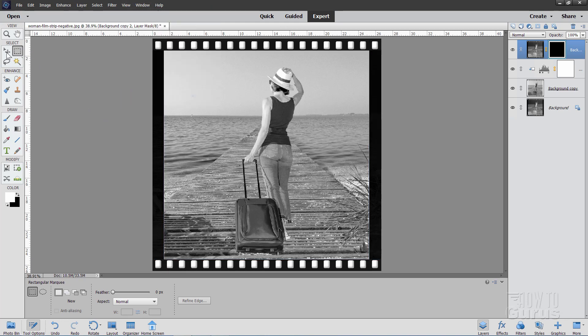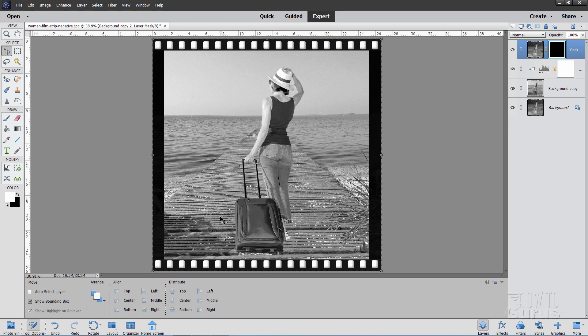There's our nice positive image inside of that nice black frame with these sprocket holes. So there you go. That's how you can use Photoshop Elements to convert a negative into a positive image. And then also put in that nice frame as well.